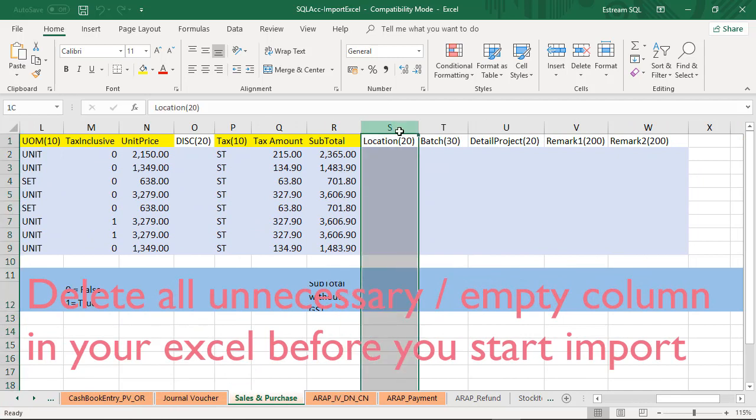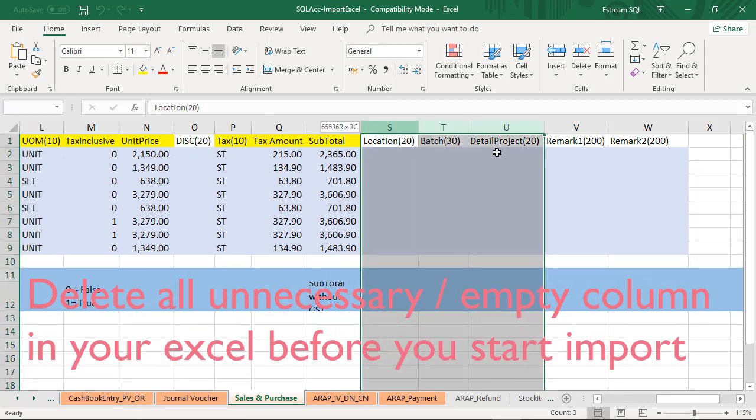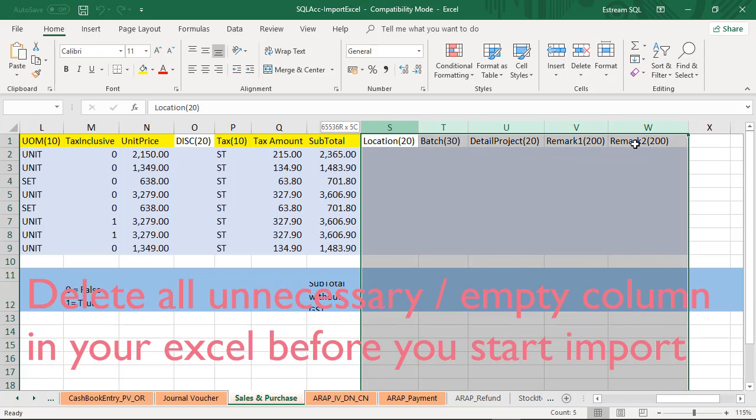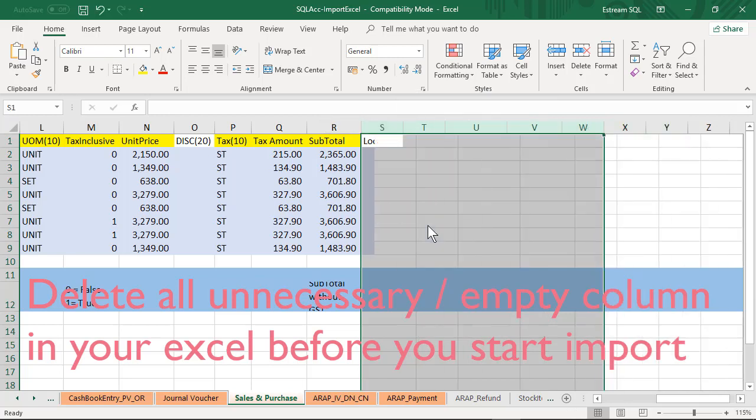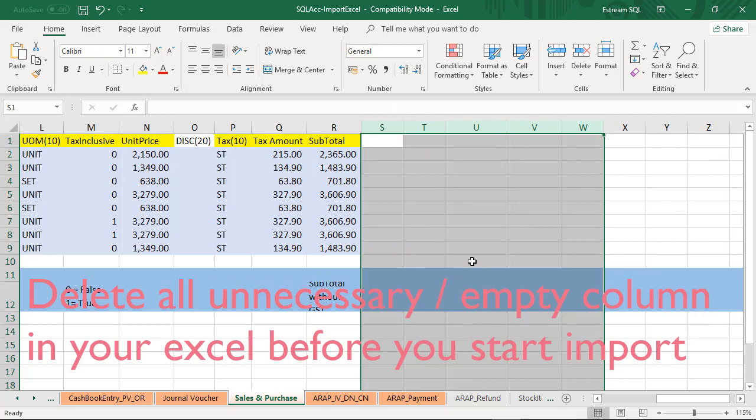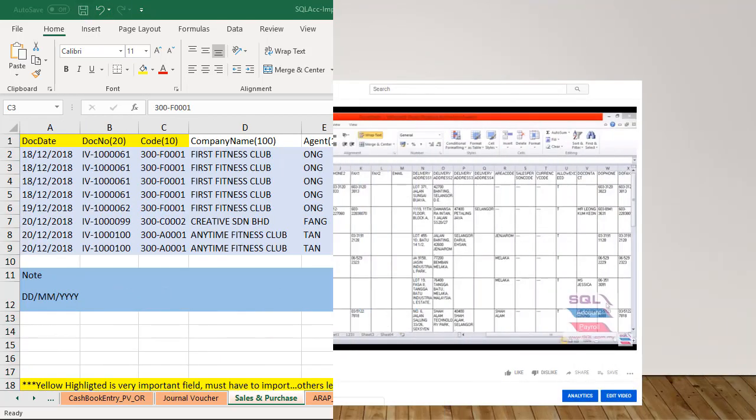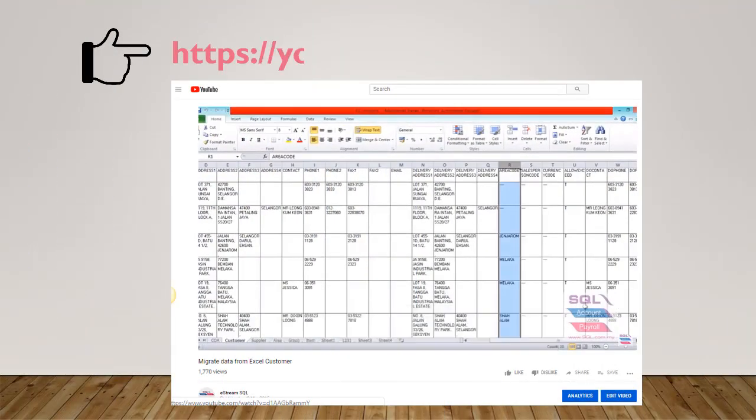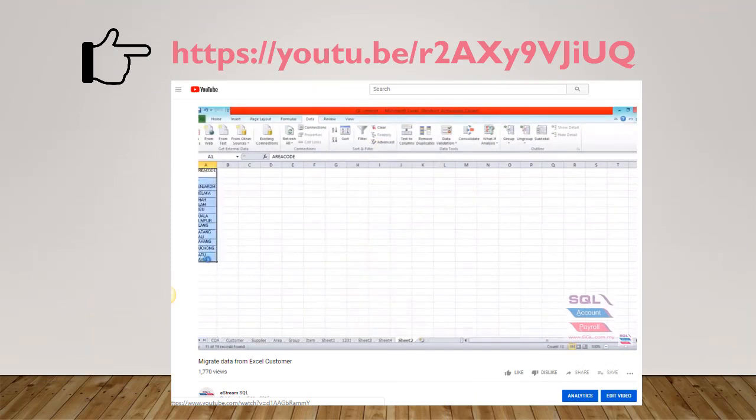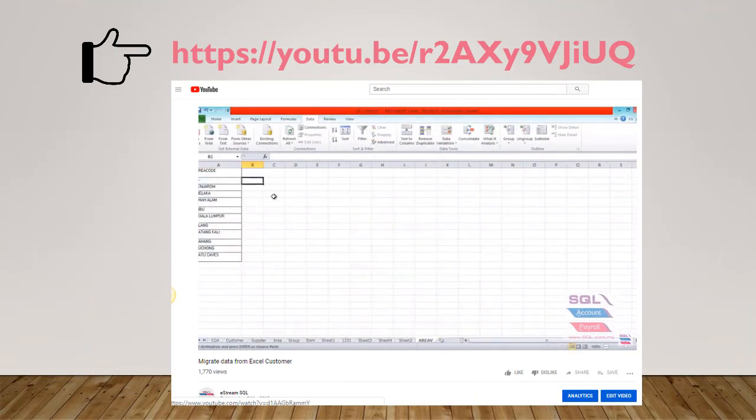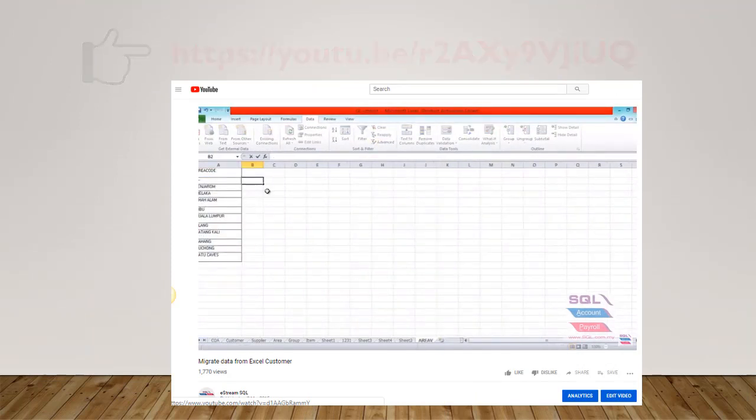For example, in my case I do not need location, batch, remark 1 and remark 2, so I can just highlight and delete the column from the Excel. You can also check up our previous video in this link on how to do filtering and make sure all the codes are valid.